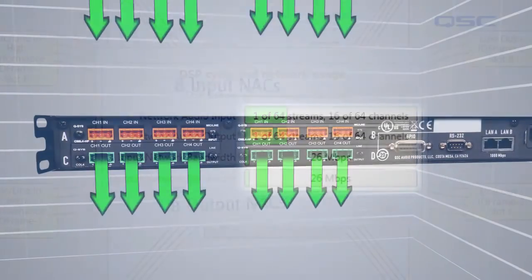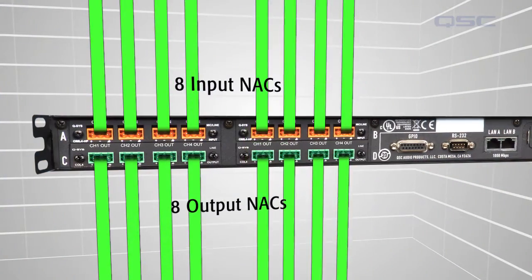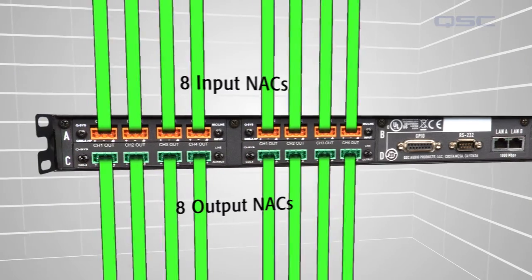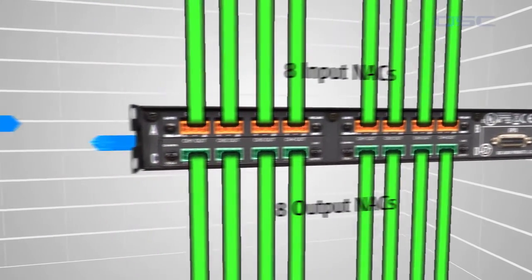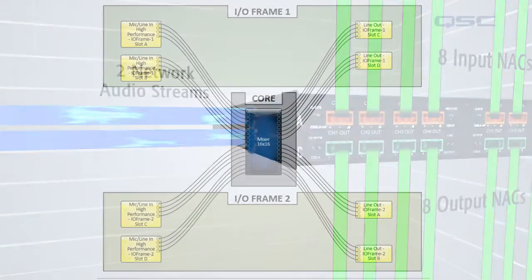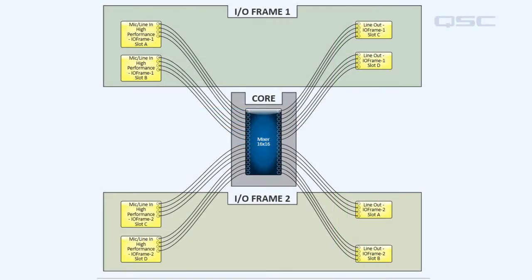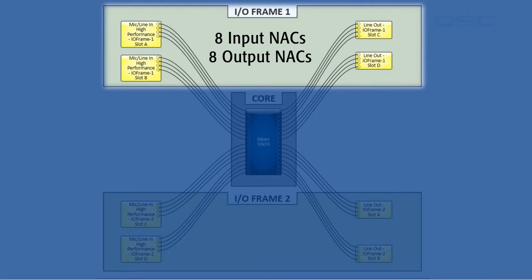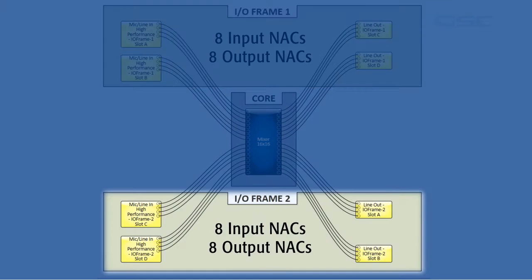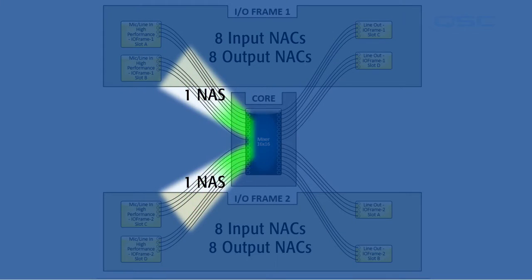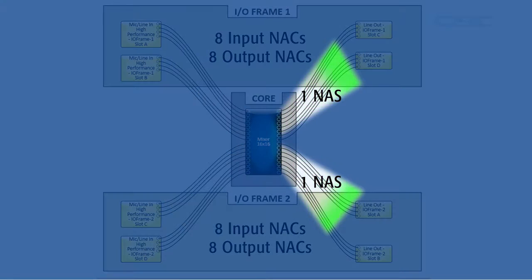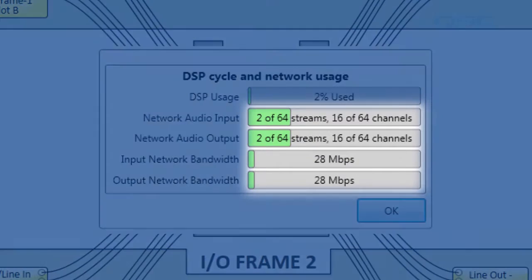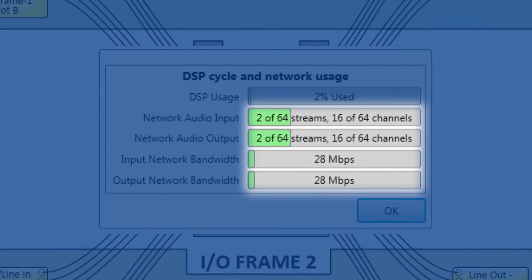But, if an I.O. frame has both inputs and outputs, it will use two network audio streams. This design here has the exact same setup as the last one, except the I.O. frames each have half the inputs and half the outputs. You can see that this requires two network audio streams in and two network audio streams out, which has increased the amount of bandwidth on your network that you're using.